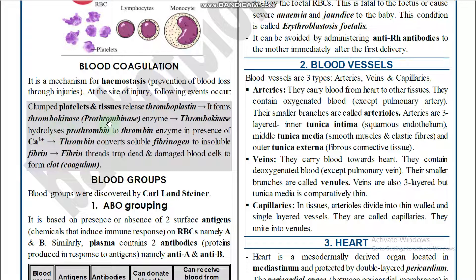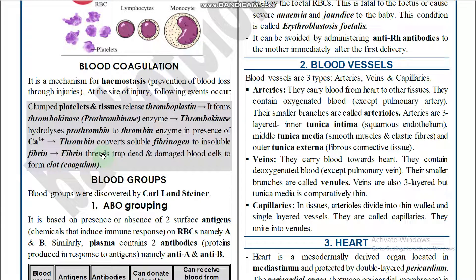Thrombokinase hydrolyzes prothrombin (inactive) into thrombin (active form) in the presence of calcium. Thrombin then converts soluble fibrinogen into insoluble fibrin. The fibrin threads trap damaged blood cells to form a clot, completing the blood clotting process.